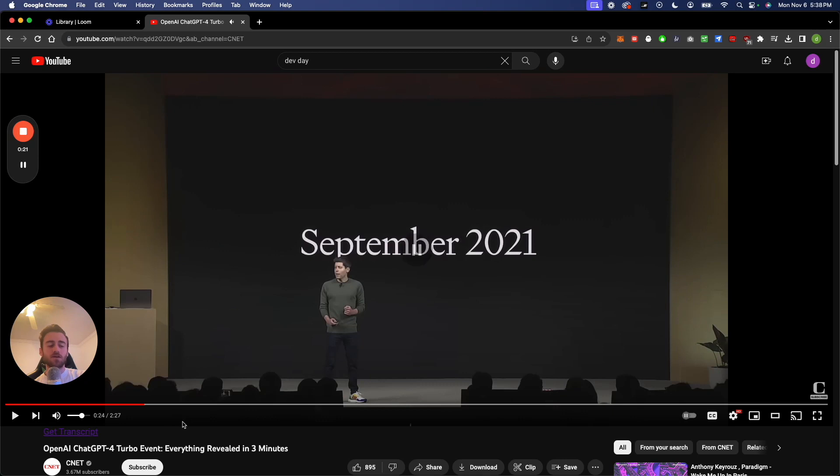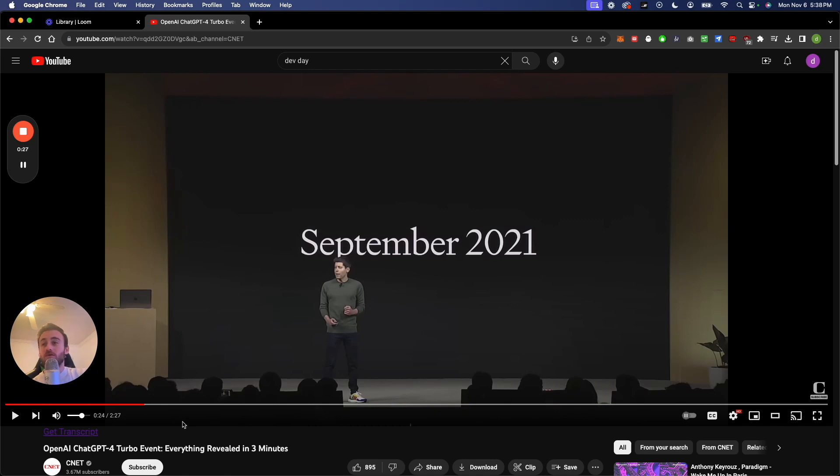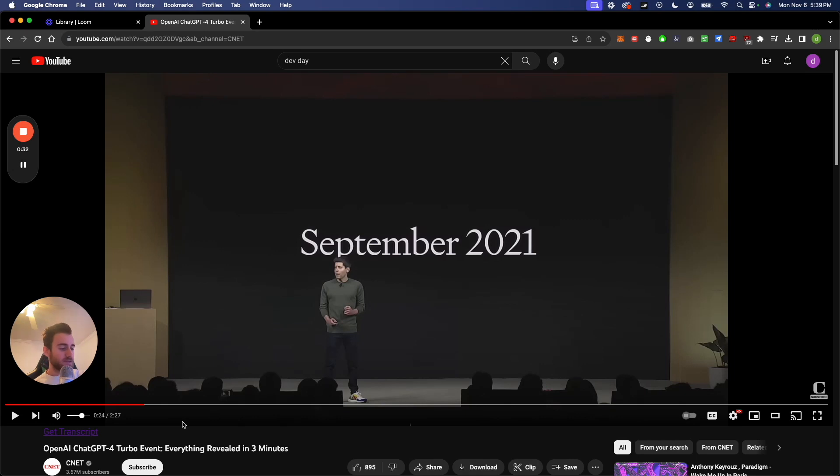So that's really cool, they went to 128,000 tokens so you could upload way more information. You could upload giant PDFs, et cetera, and give it a lot to work with. So that's really good.